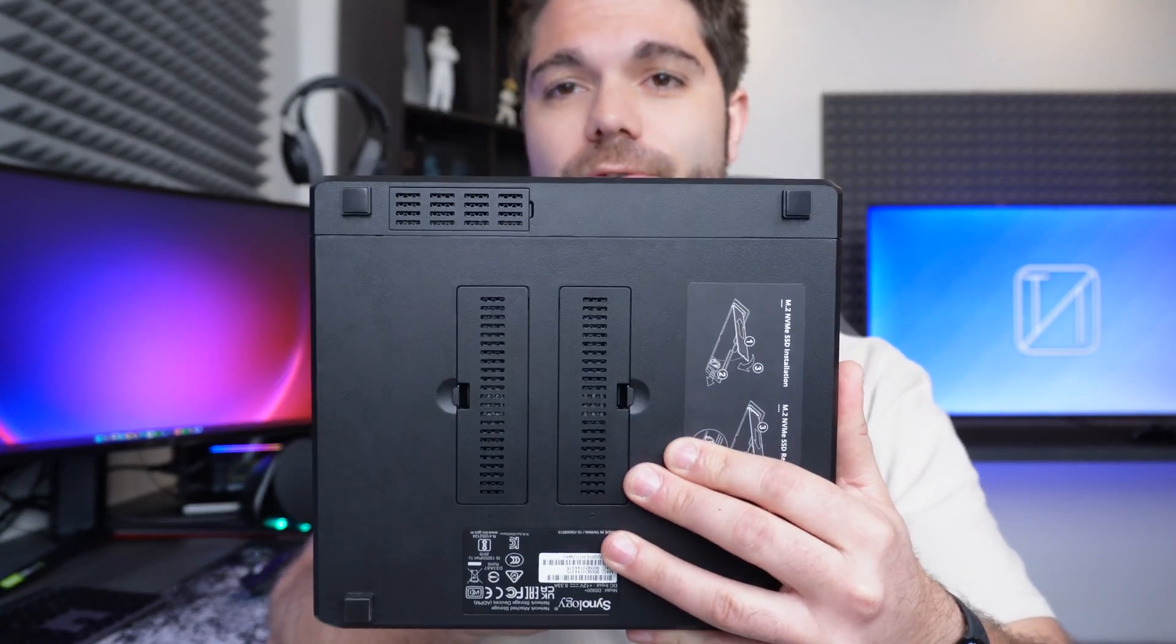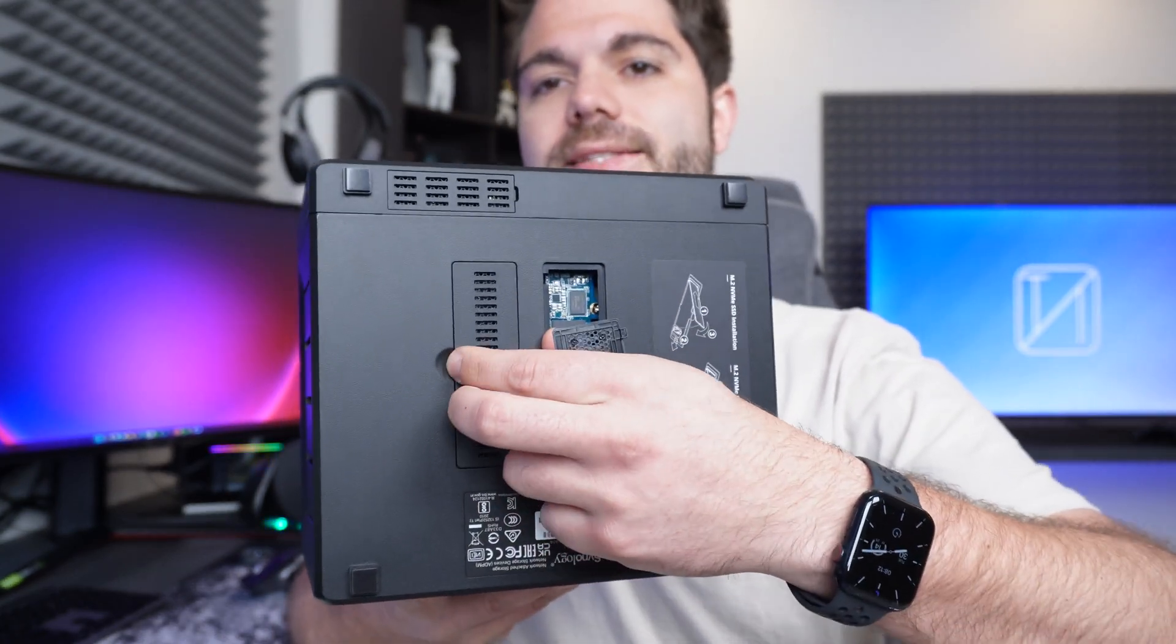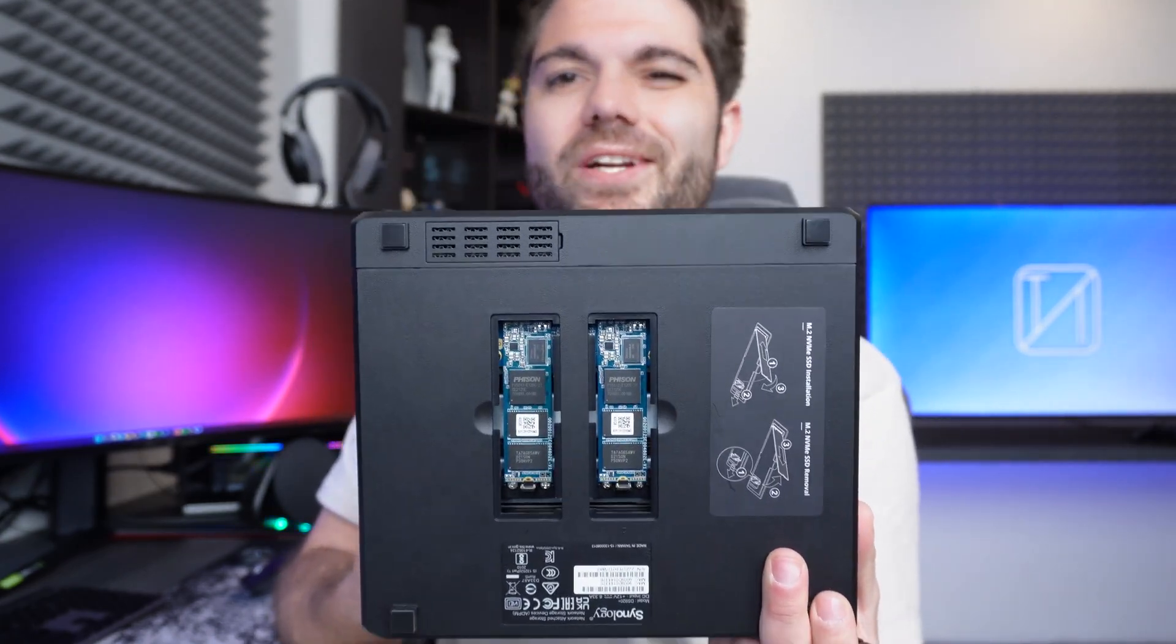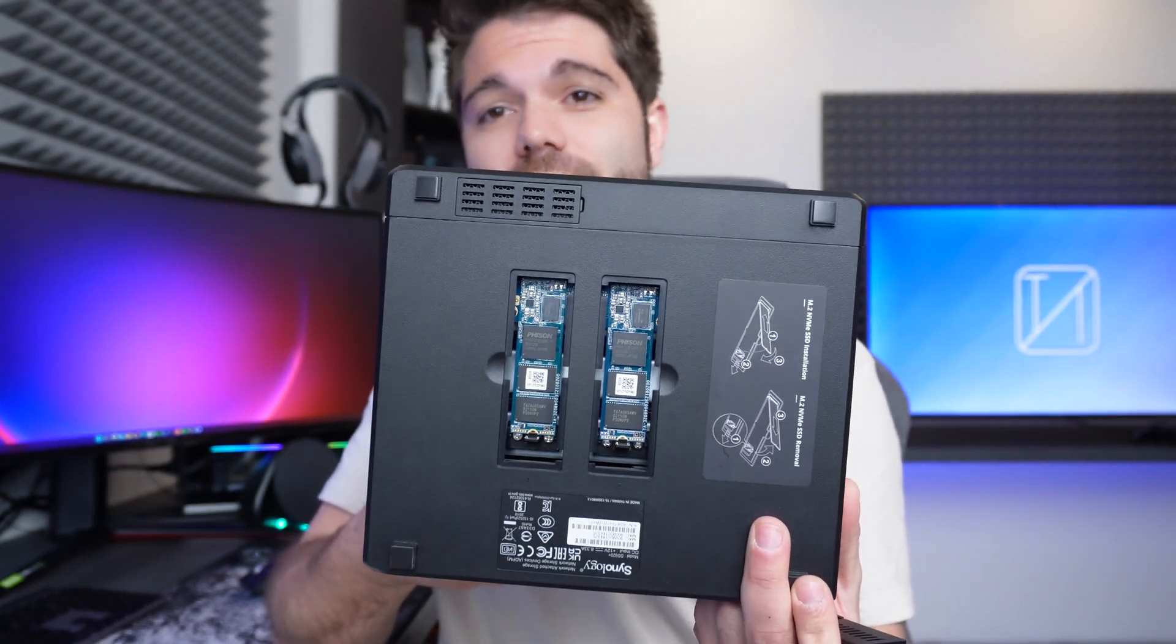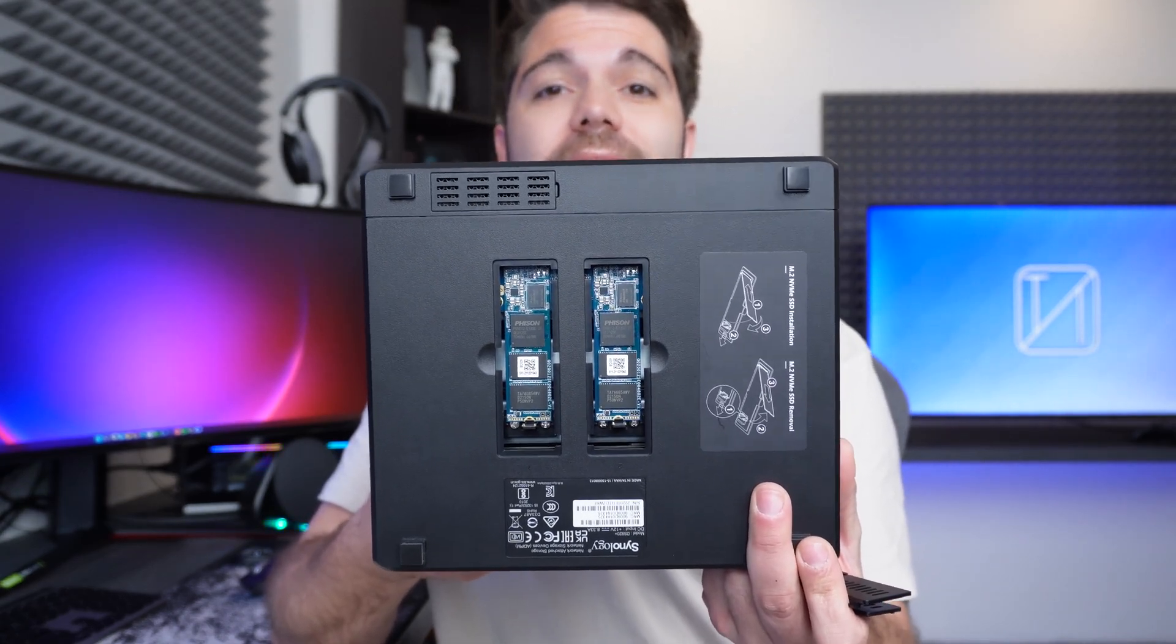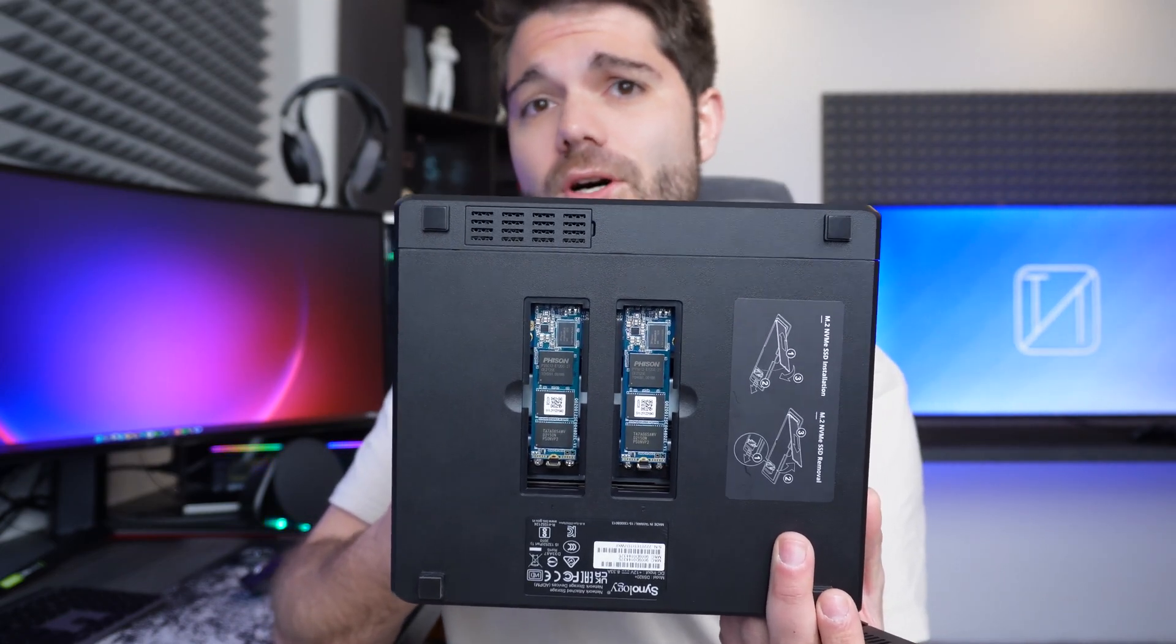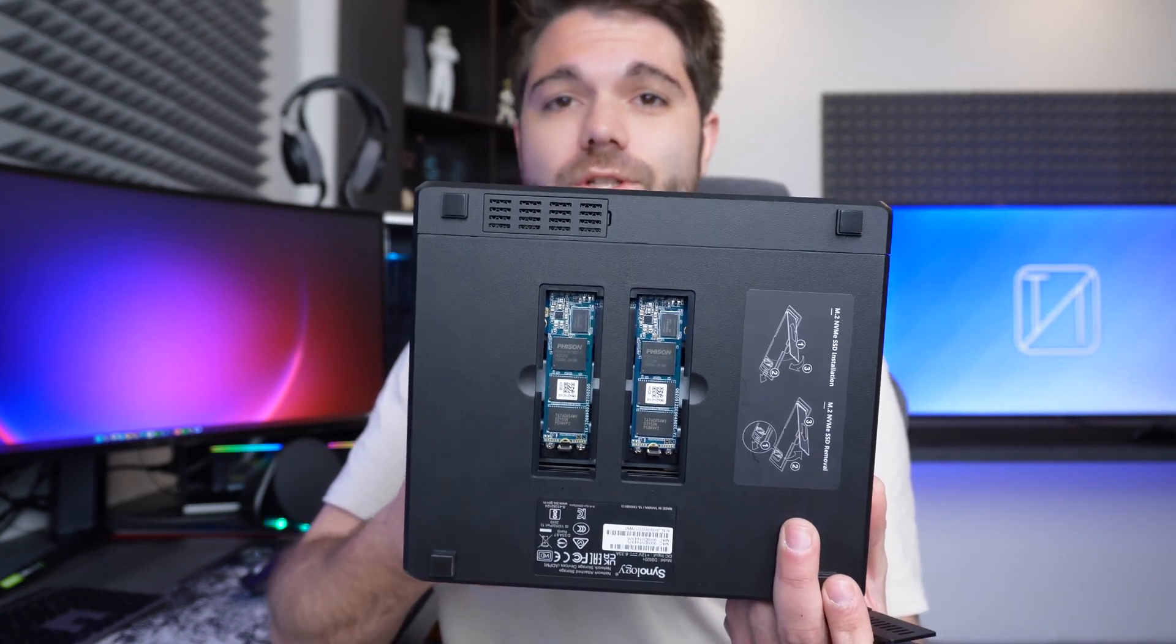And at the bottom over here, just before I forget, we do have two bays for M.2 SSDs. This is in order to hold your cache and cache is needed for something like this. Well, it's not necessarily needed, but it actually speeds up the processing of your data because it puts files that you use frequently or that you are currently using in temporary storage that being within the M.2 SSD since they're so much faster than hard drives so that you can gain access and read and write a lot quicker to your NAS storage device.